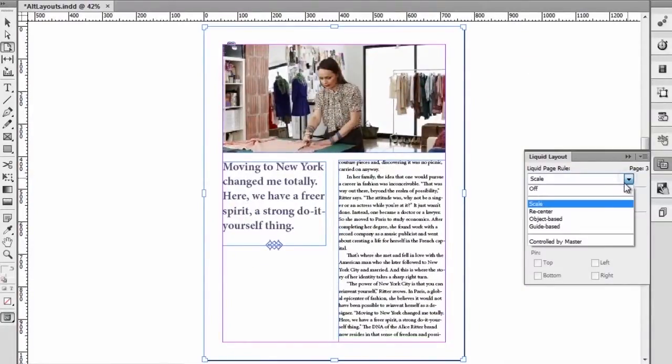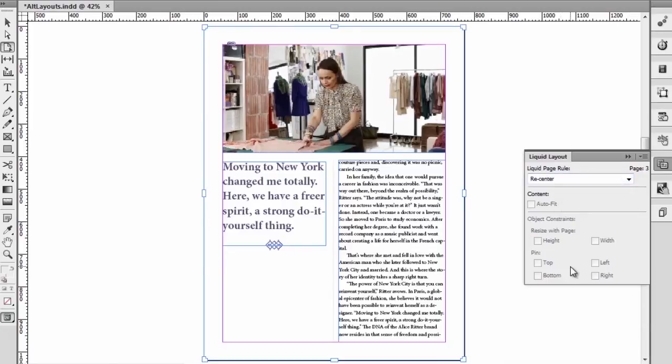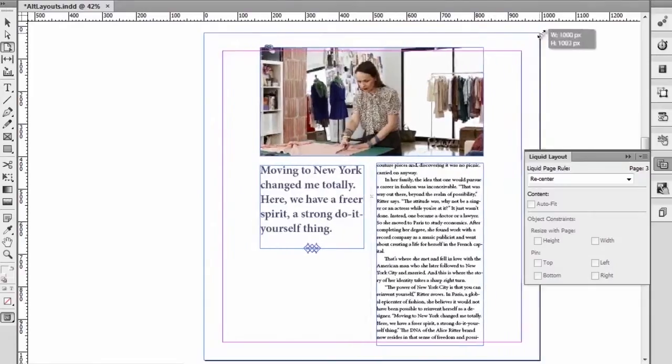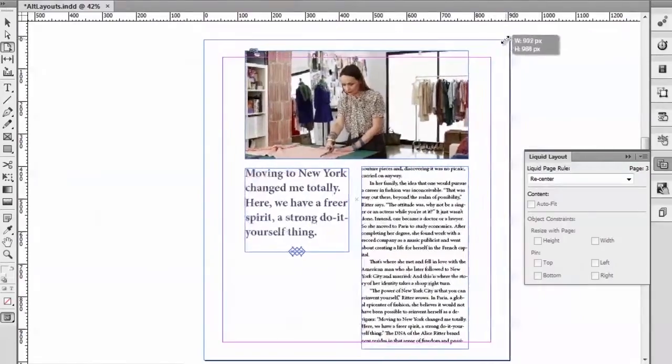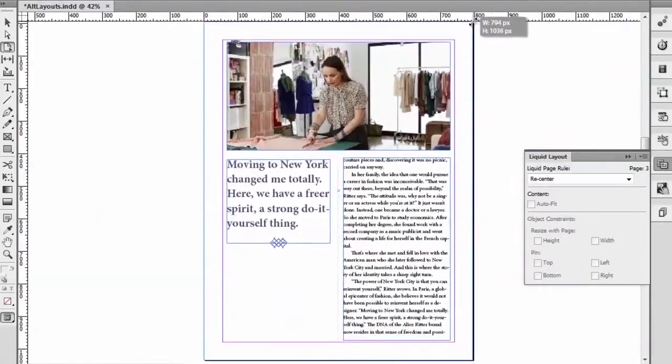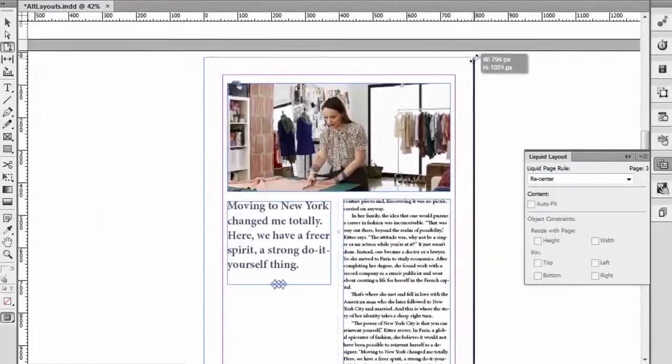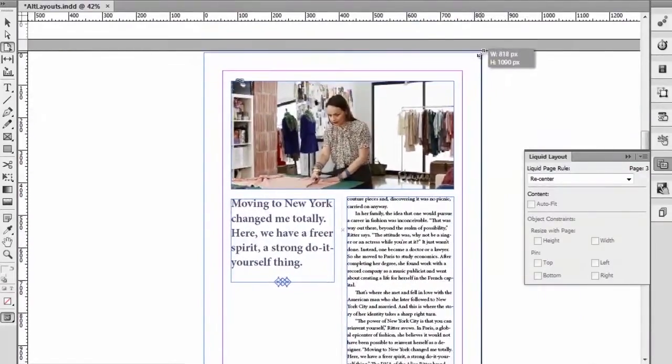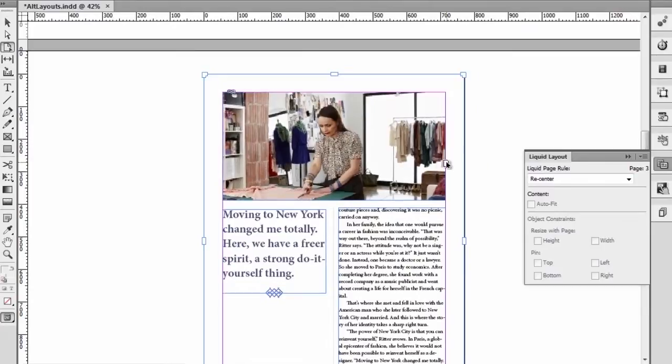Let's look at the second one, the recenter. That's another way of thinking about the content because basically what InDesign does here is as the page size changes, the content gets re-centered inside of the page.